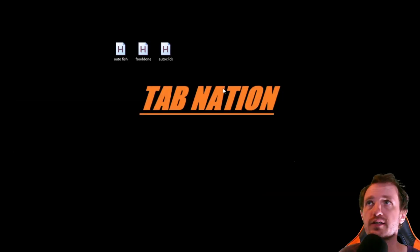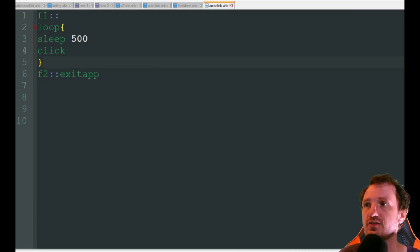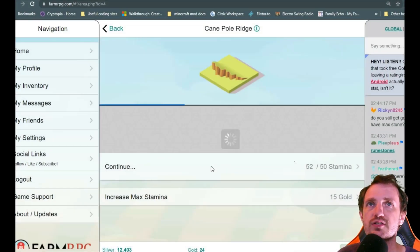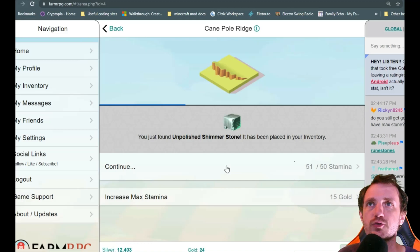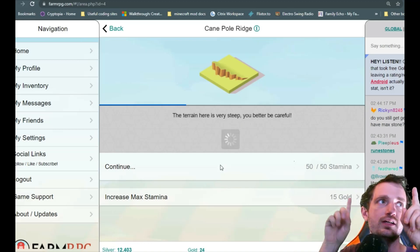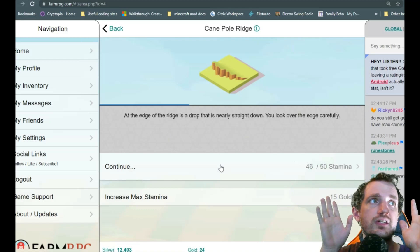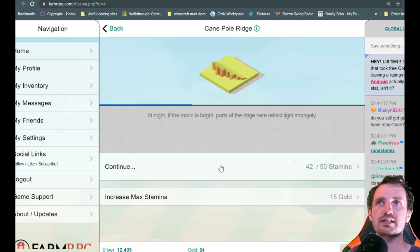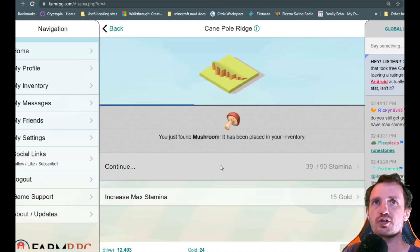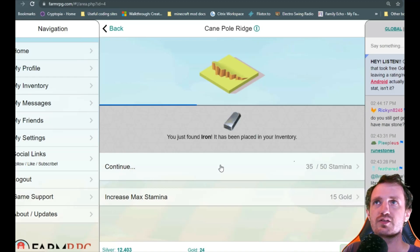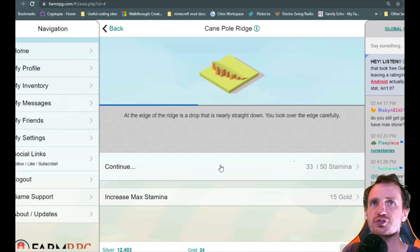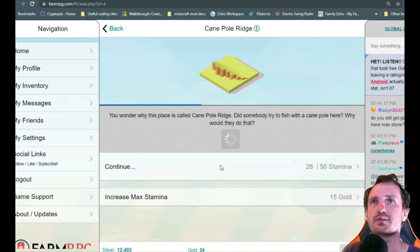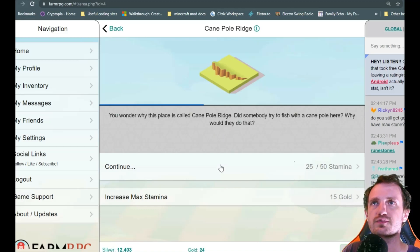All righty. So you're going to hover your mouse over the continue here where you click normally. And then you're just going to push F1. And as you see it's in there clicking for me. Doing all the stuff I need. I'll just let it go. But yeah once you're done or you run out of stamina just go ahead and push F2 and that's going to stop it.